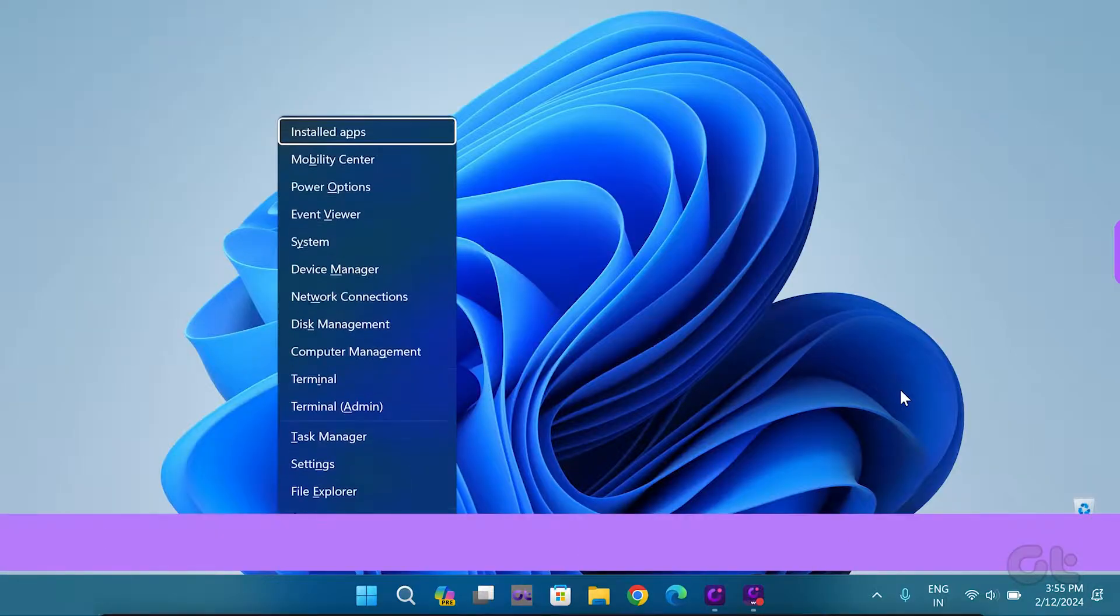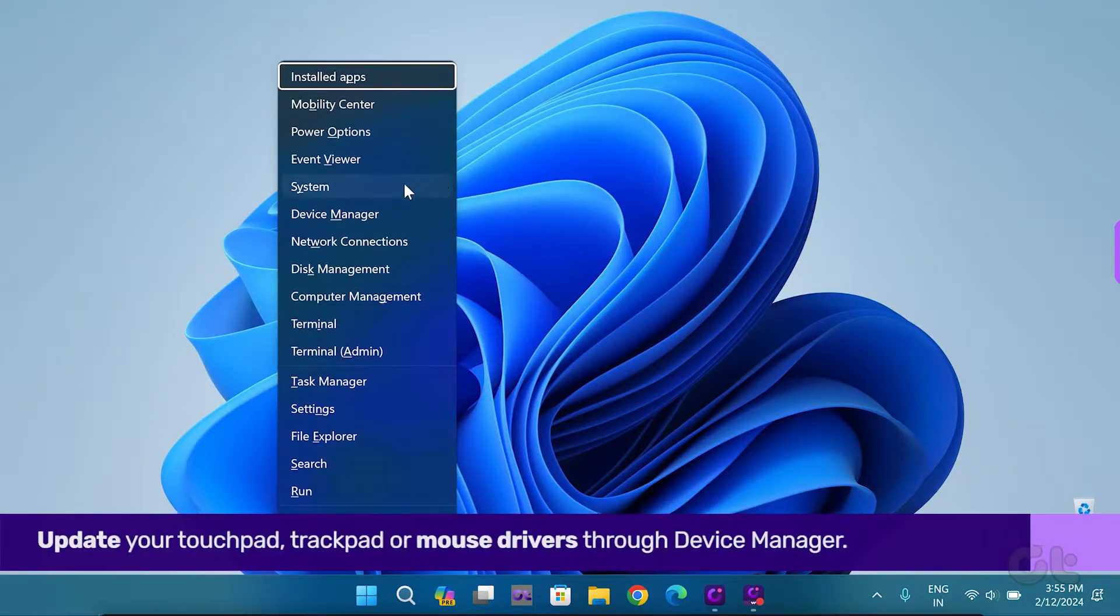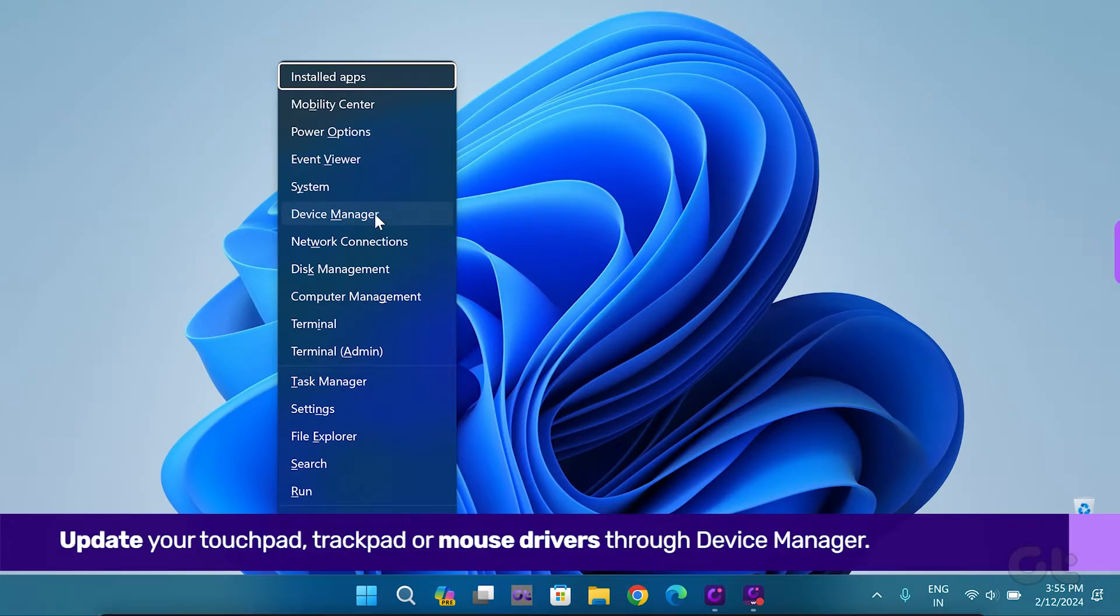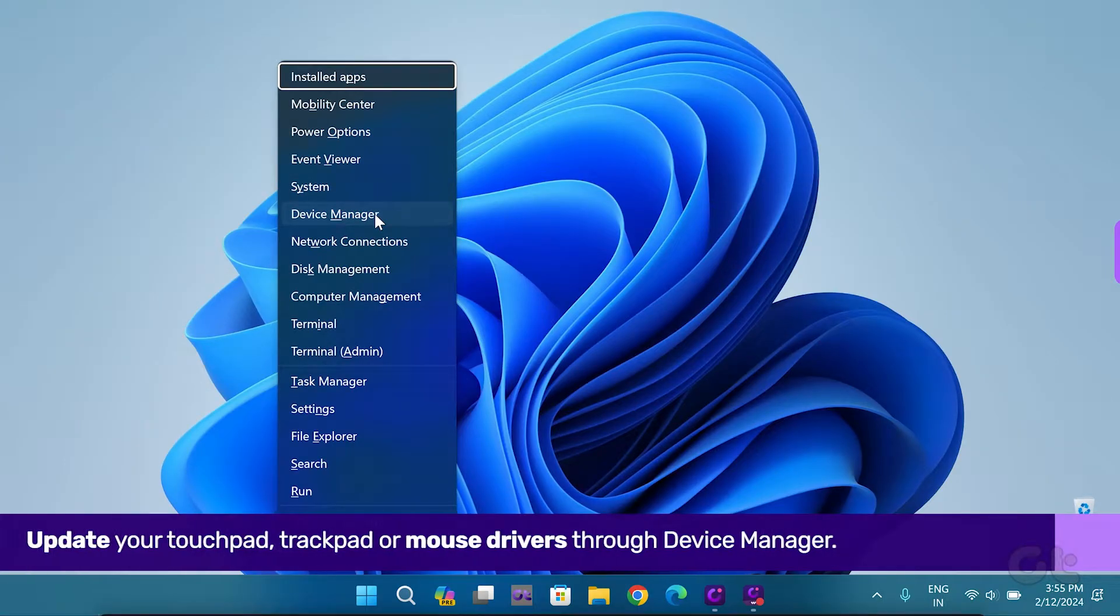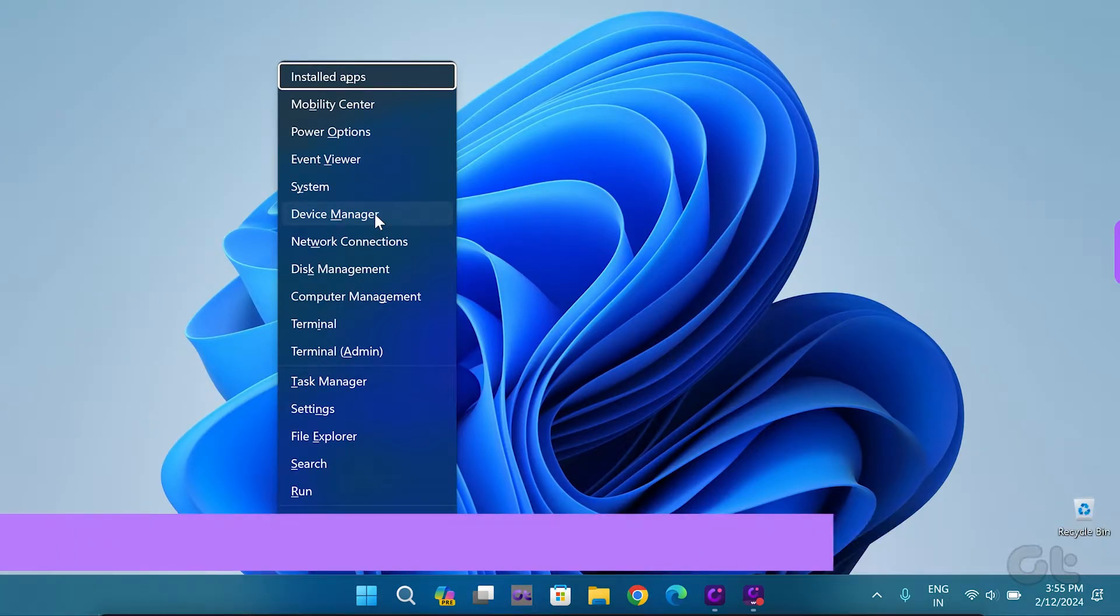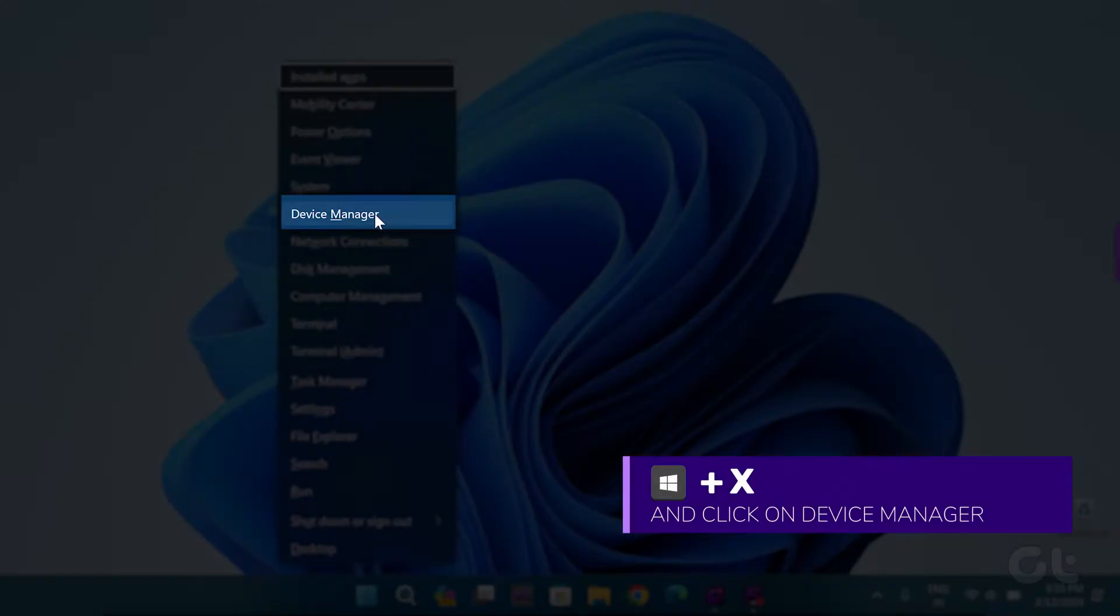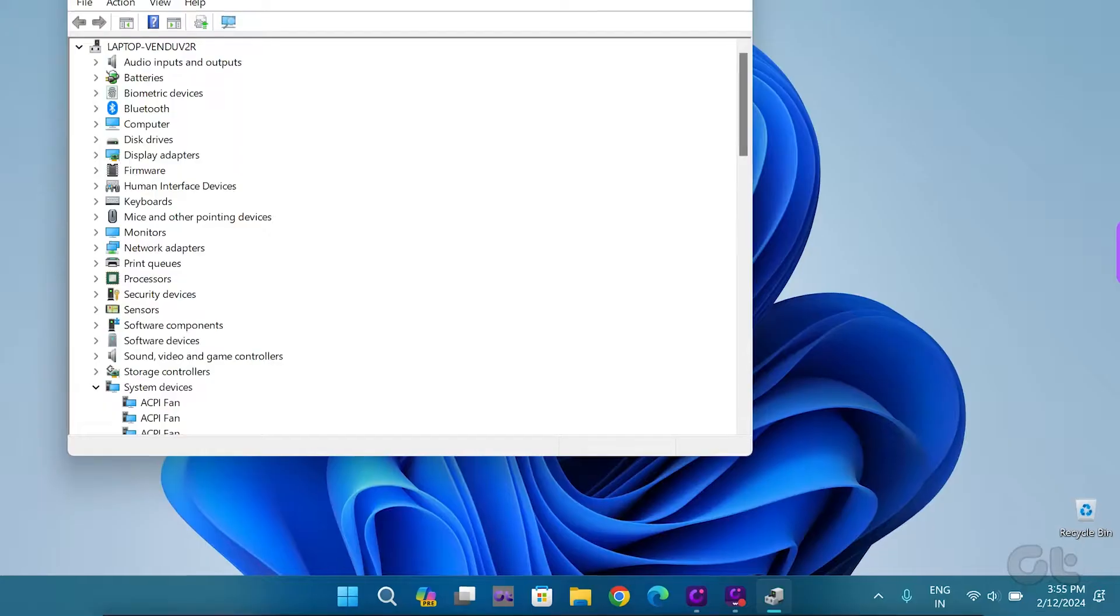First things first, update your touchpad and mouse drivers. Press the Windows and X keys and select Device Manager from the menu. Click on it.